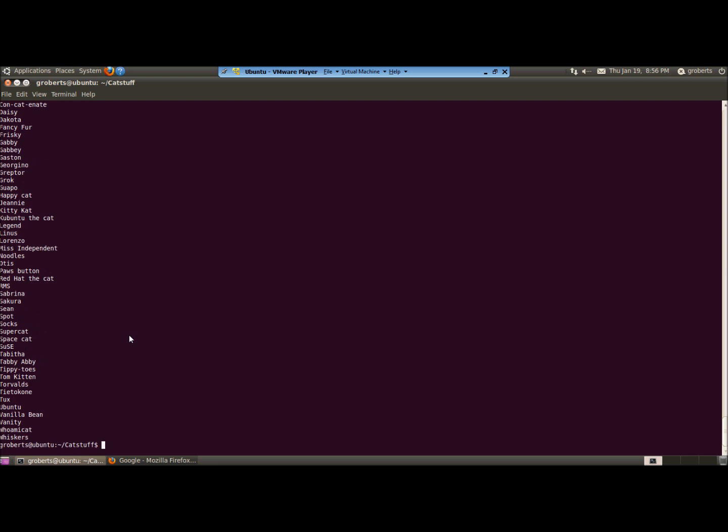Now, suppose that you'd like to search for particular cats in your cat file. You can do that using a second command called grep. So we'll do cat, cat names. We'll use the pipe symbol, just like we did before, which you'll find under the backspace. You'll have to press shift to reach it. And we'll send the output this time to grep.